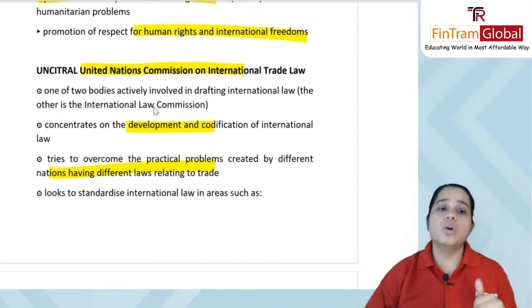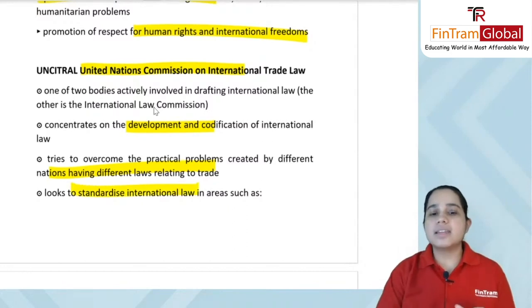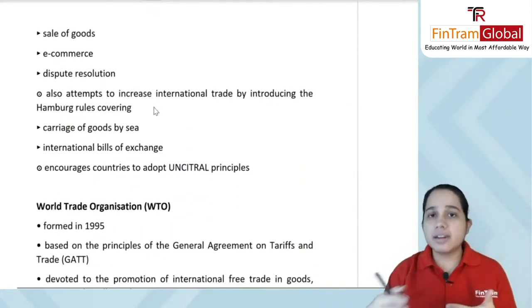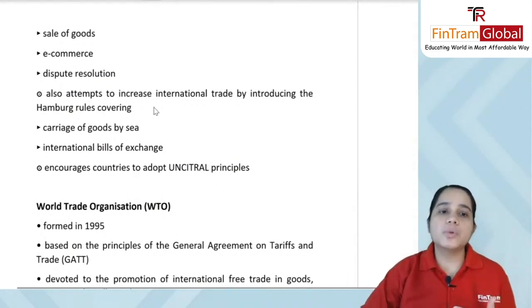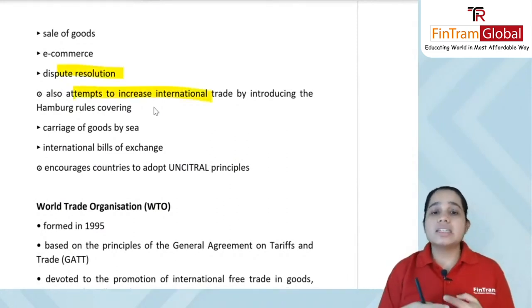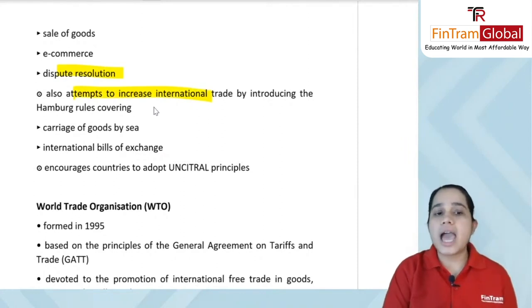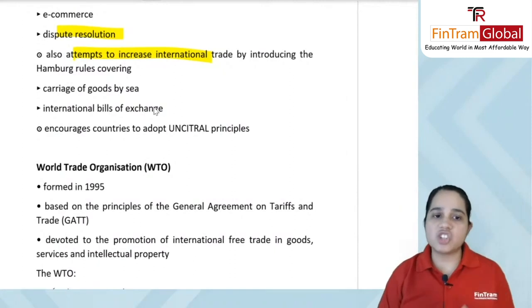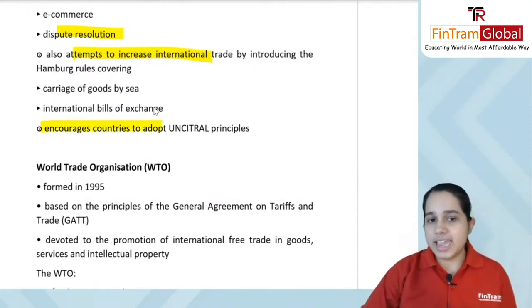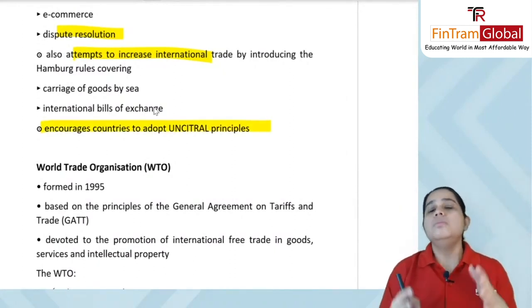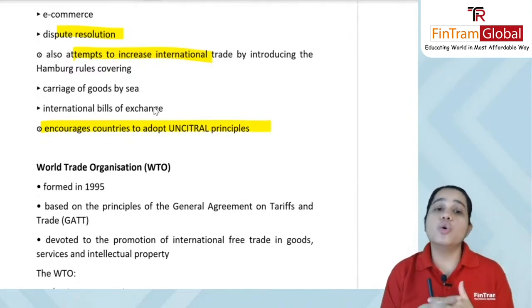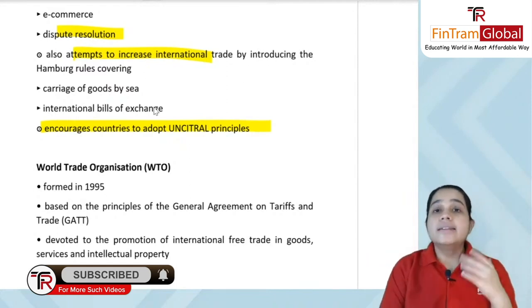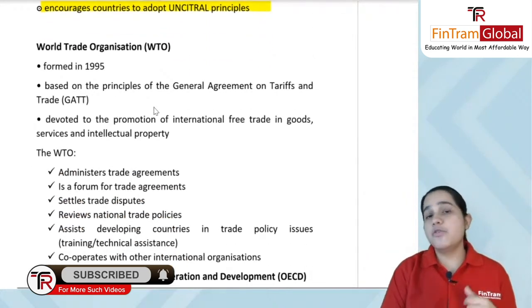UNCITRAL looks to standardize international law areas such as sale of goods, e-commerce, and dispute resolution. They also introduce Hamburg Rules covering carriage of goods by sea and international bills of exchange, encouraging countries to adopt UNCITRAL principles.